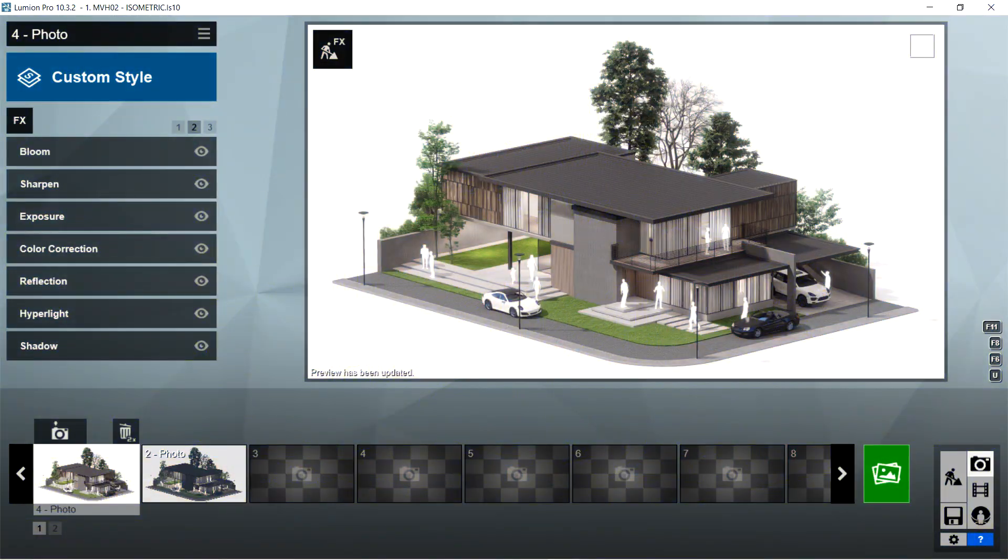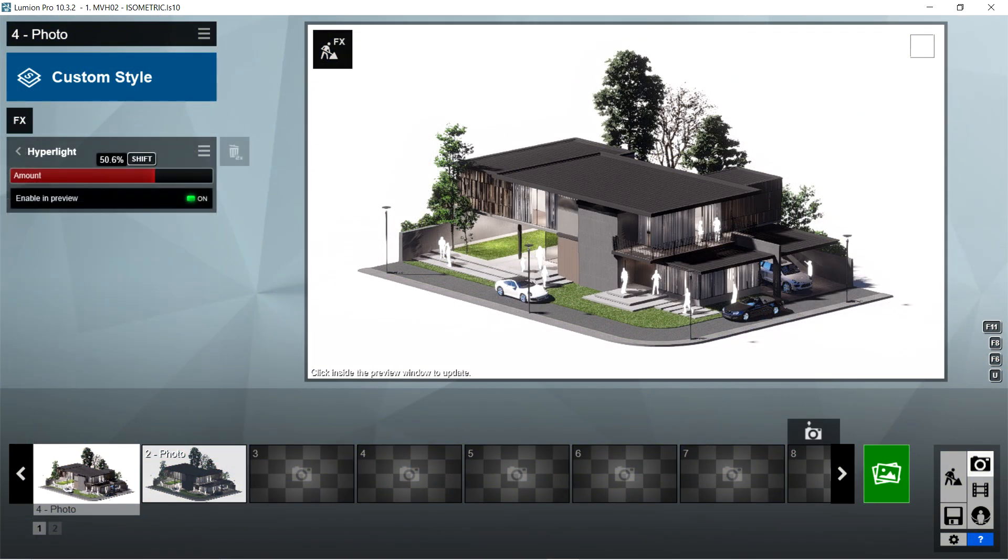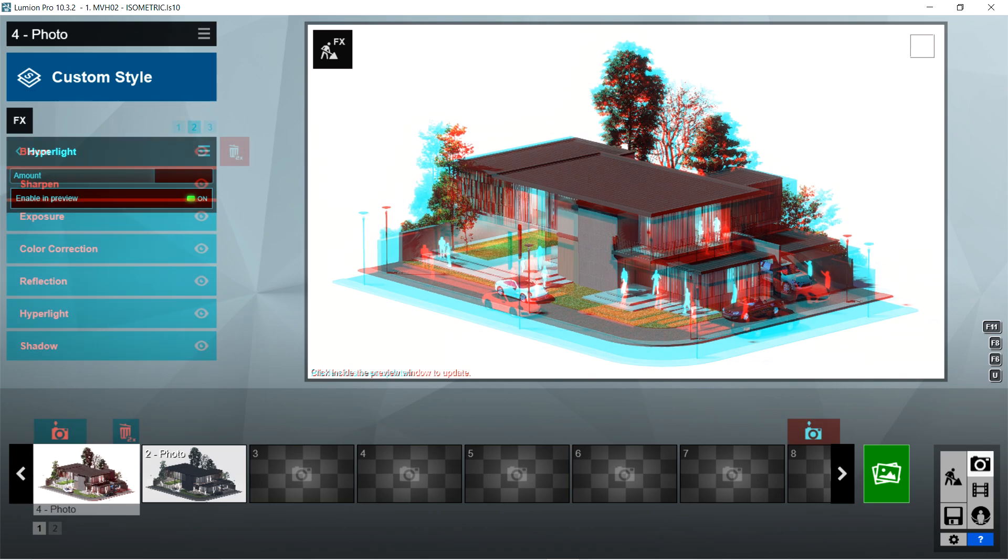After the reflection, I used the hyperlight effects. Amount is 50.6% and enable in preview should be on.